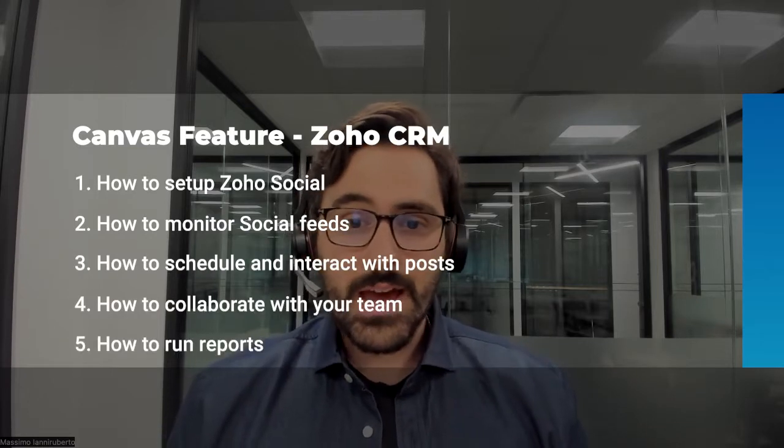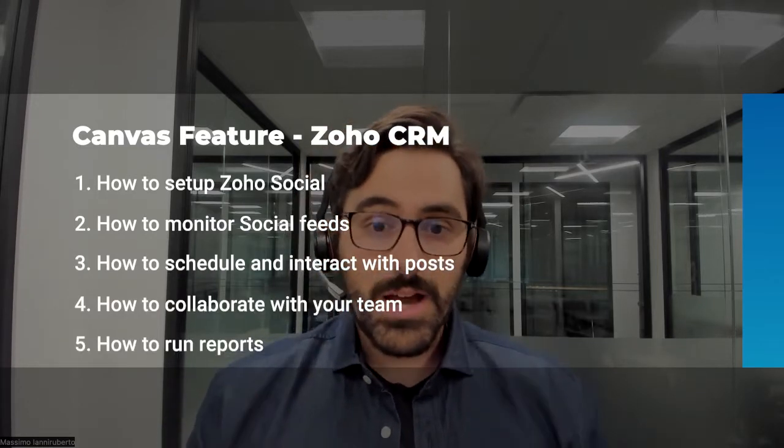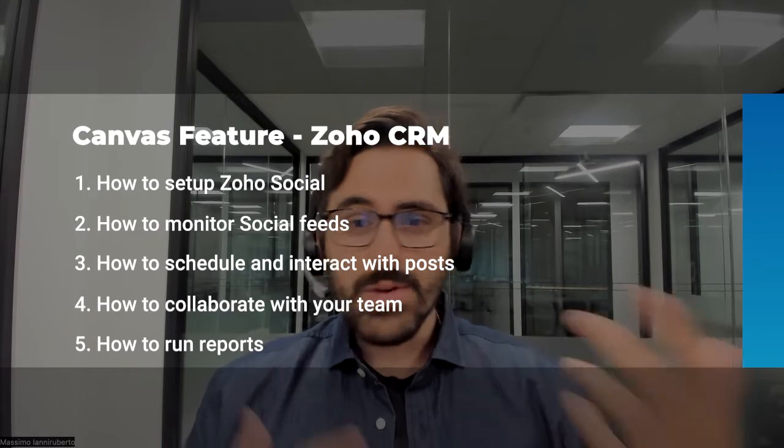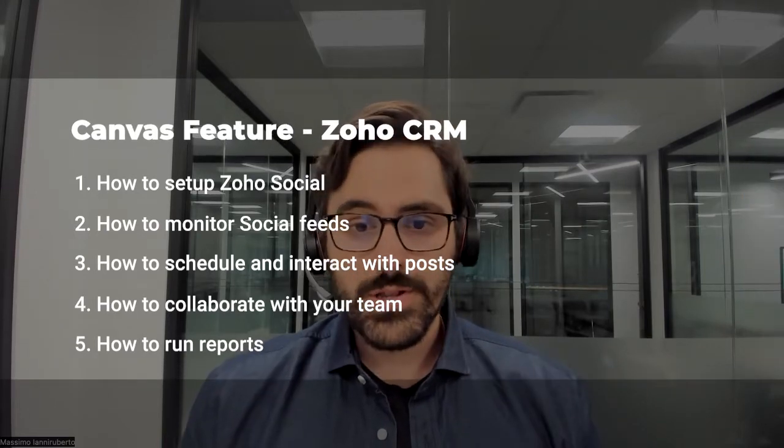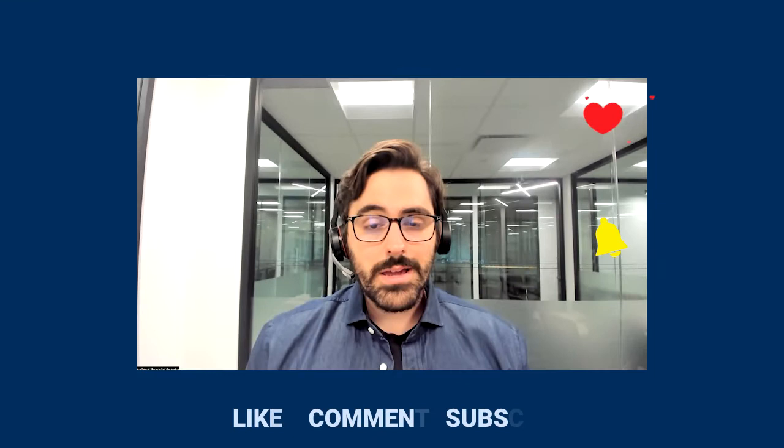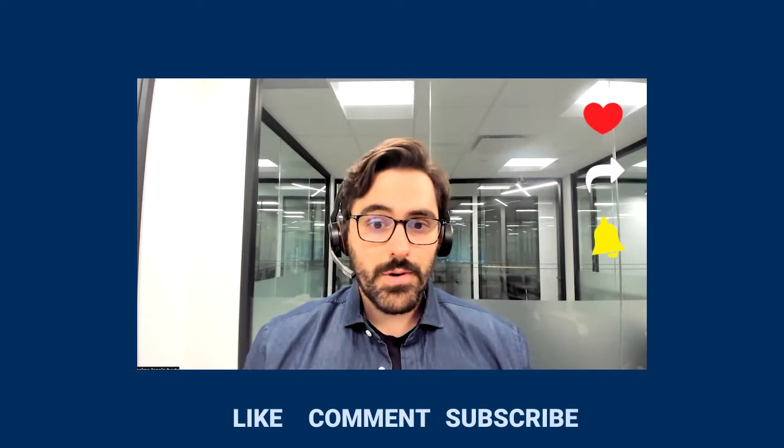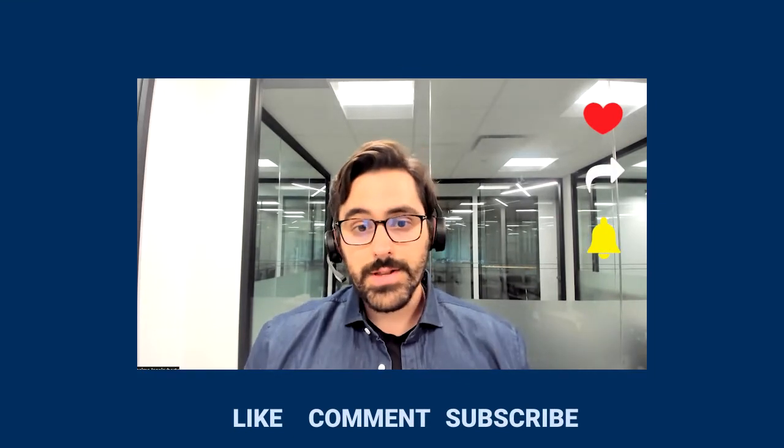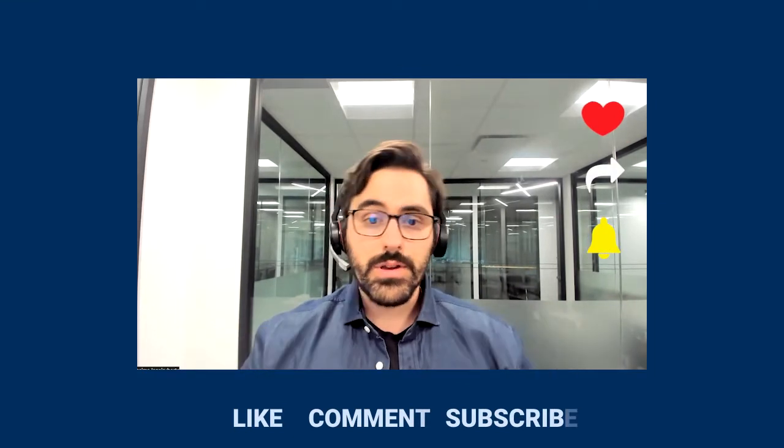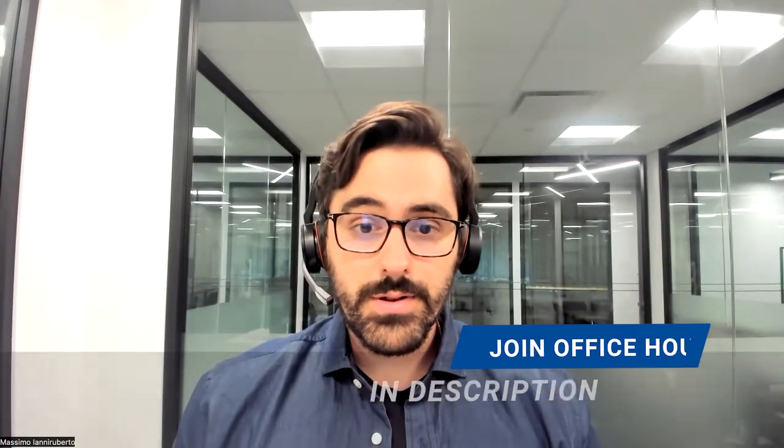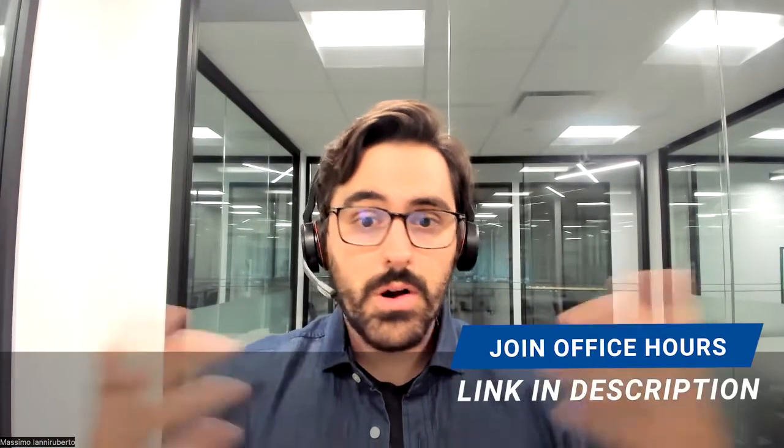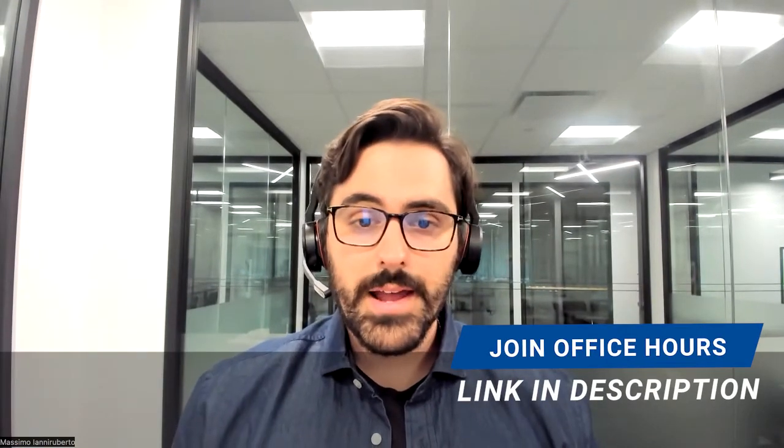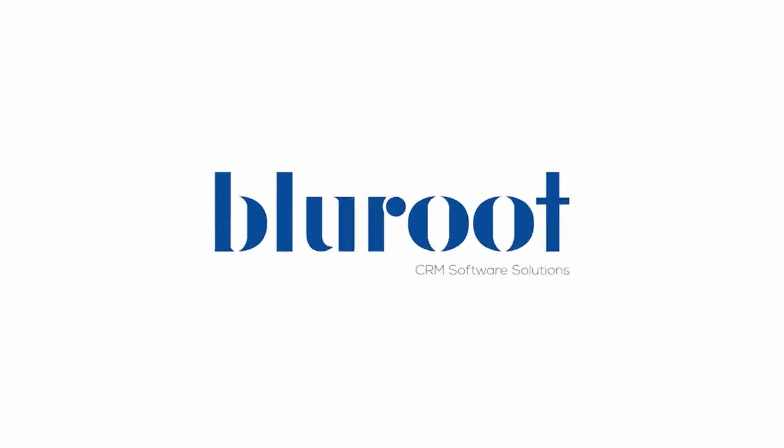It's a really exciting app. Zoho's put a lot of time and effort into it lately, and we get a lot of questions about it, so I thought I'd put together this video. As always, please like, comment, and subscribe, and I'd love to see you in our office hours where you can ask me questions about Zoho Social or any other Zoho app. Enjoy the video.